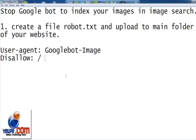...and Disallow: colon space and forward slash. So this tag, if you put it in robot.txt file, it will disallow the indexing of your images in Google, and Google will ignore your images and won't index those, and your images will not appear in Google image search.